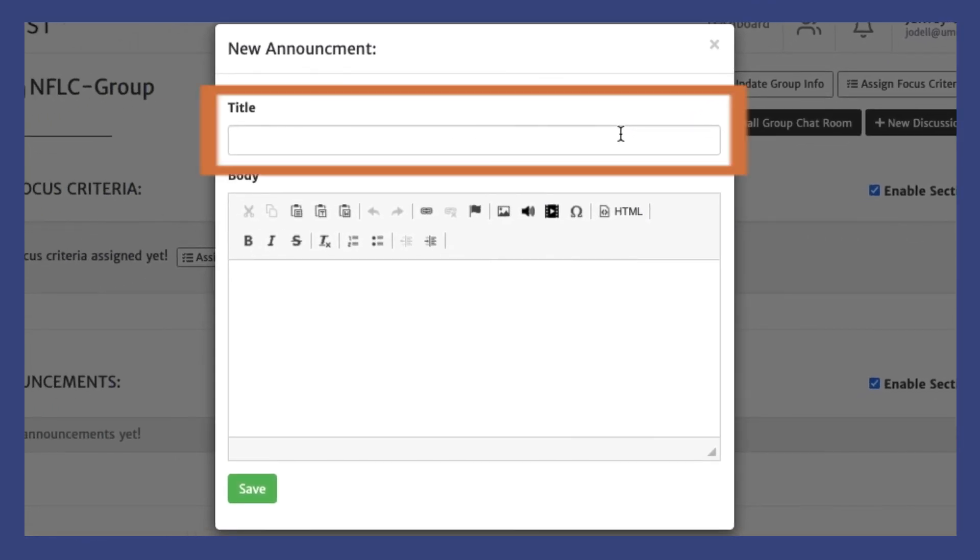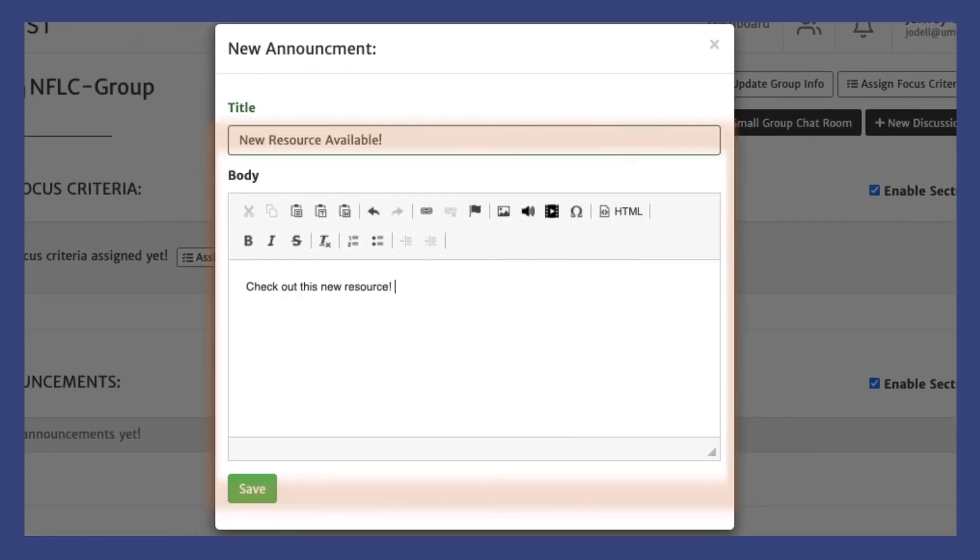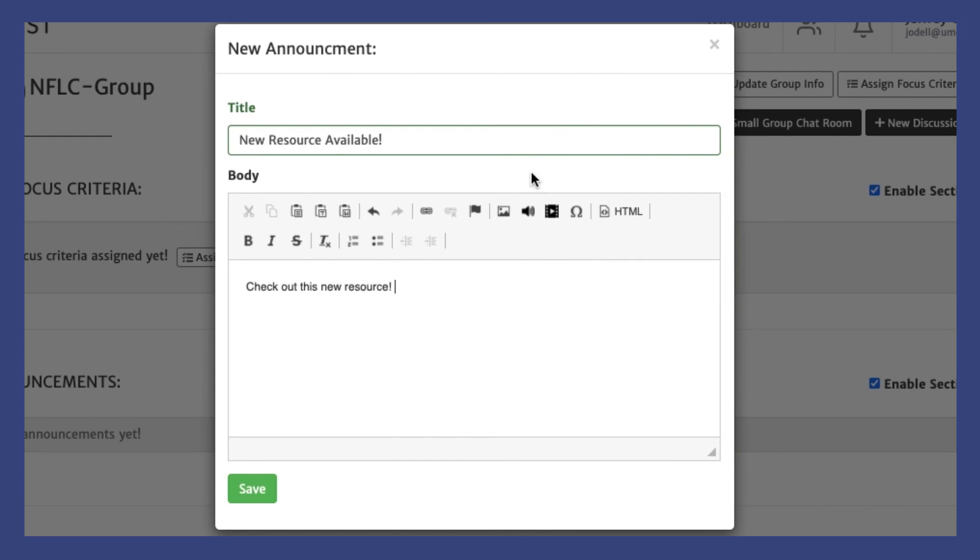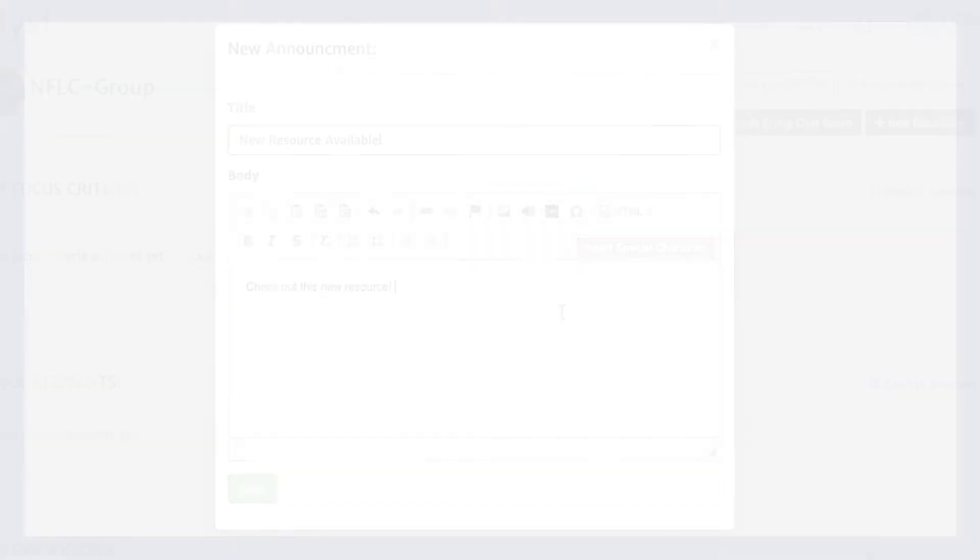Announcements should include a title and a body. Announcements can also include links and multimedia materials for easy sharing to the whole group.